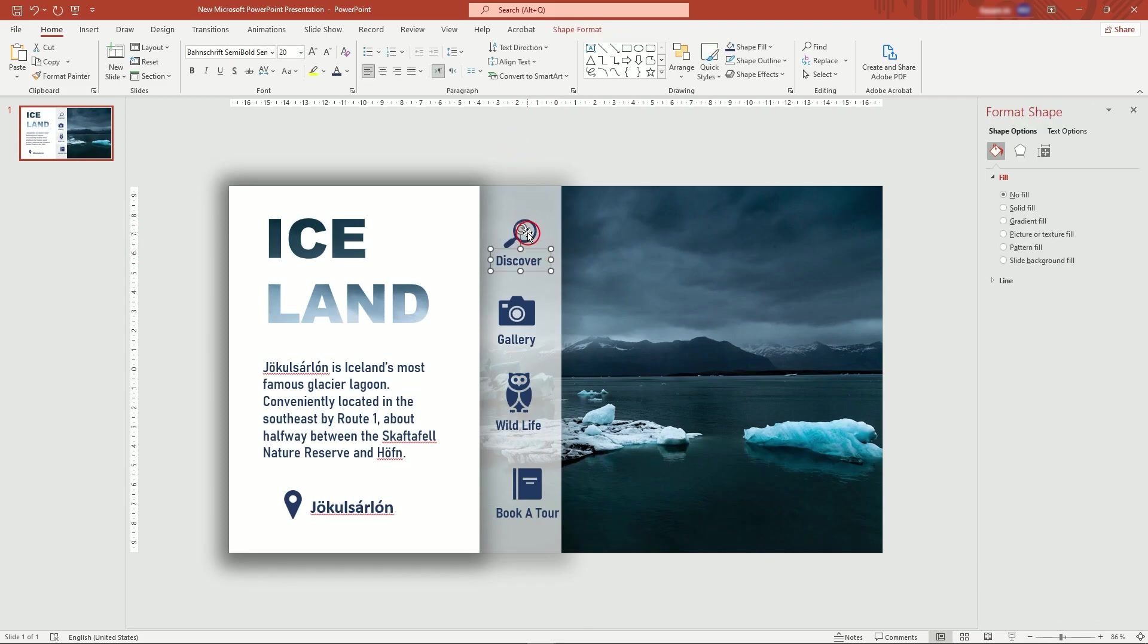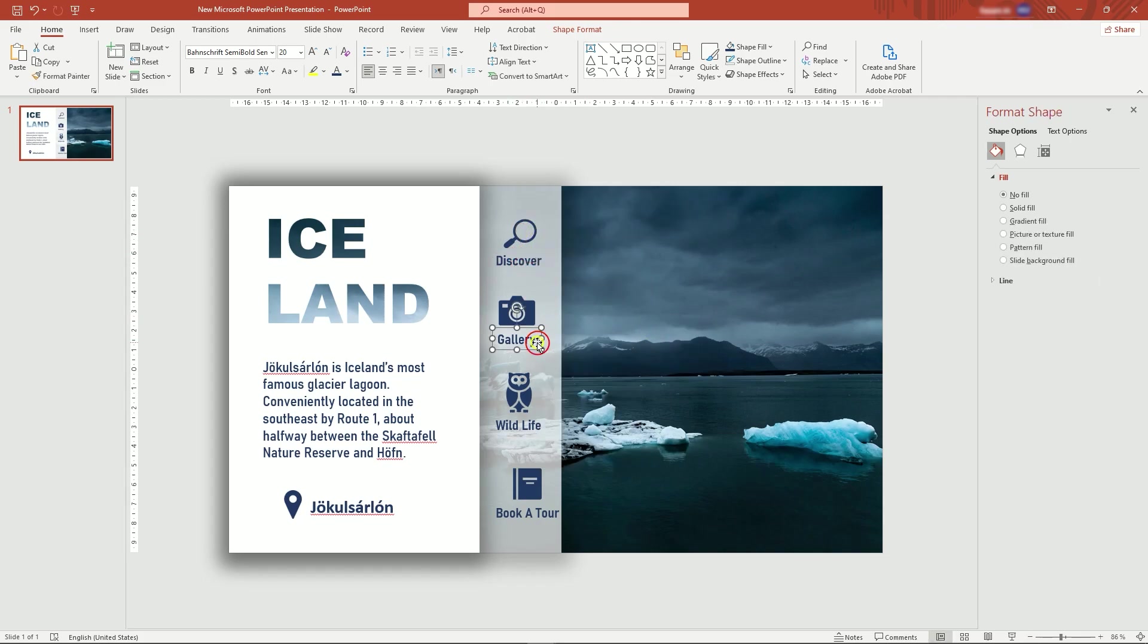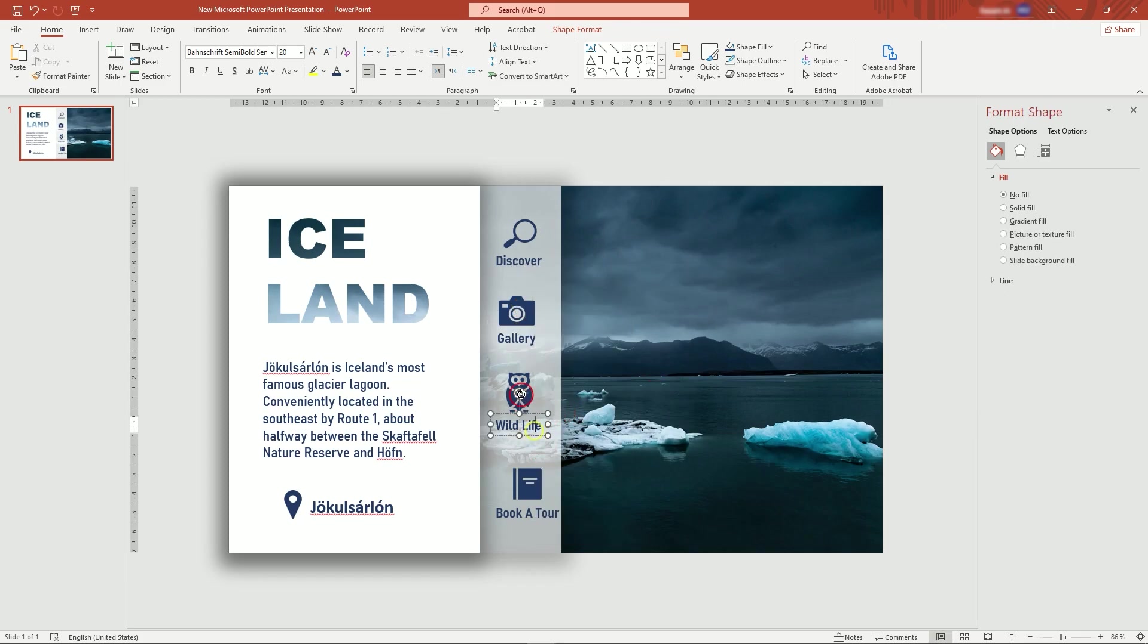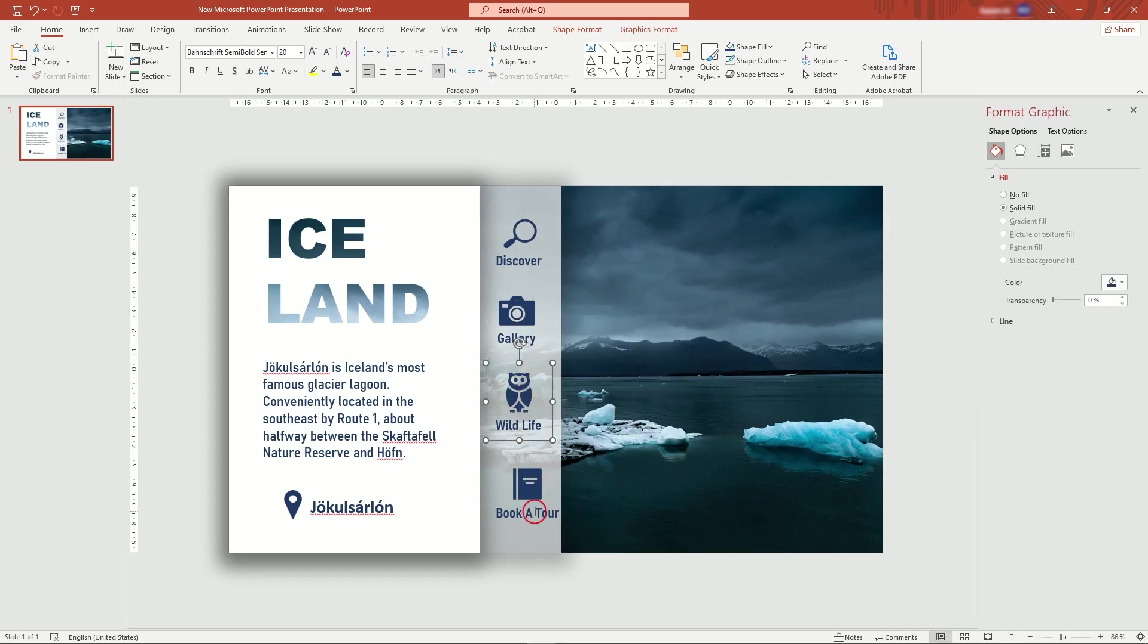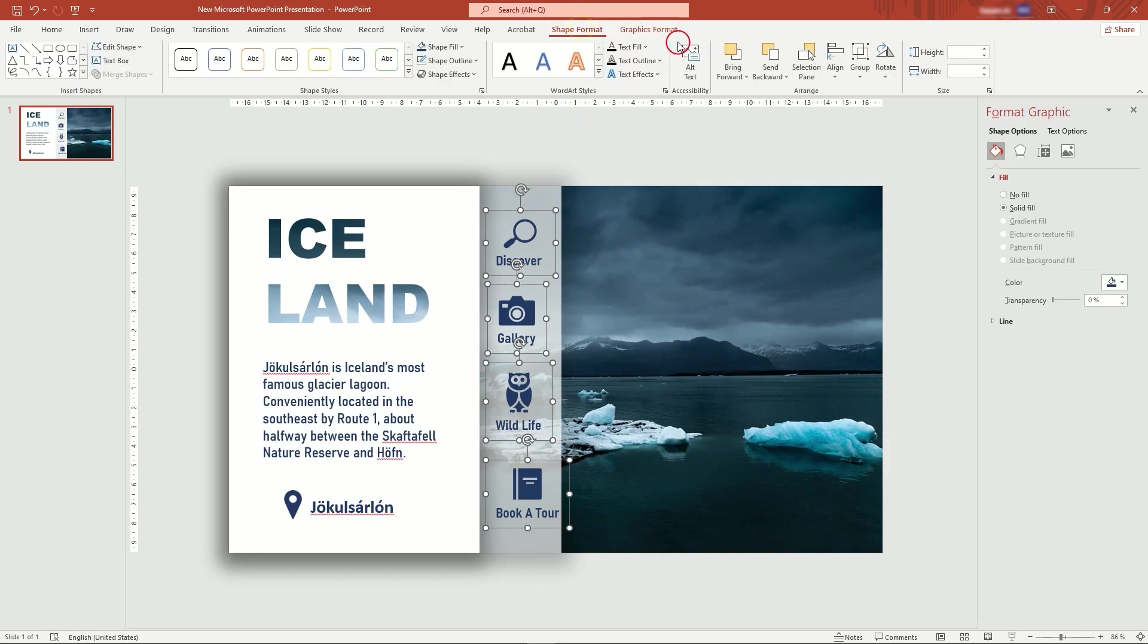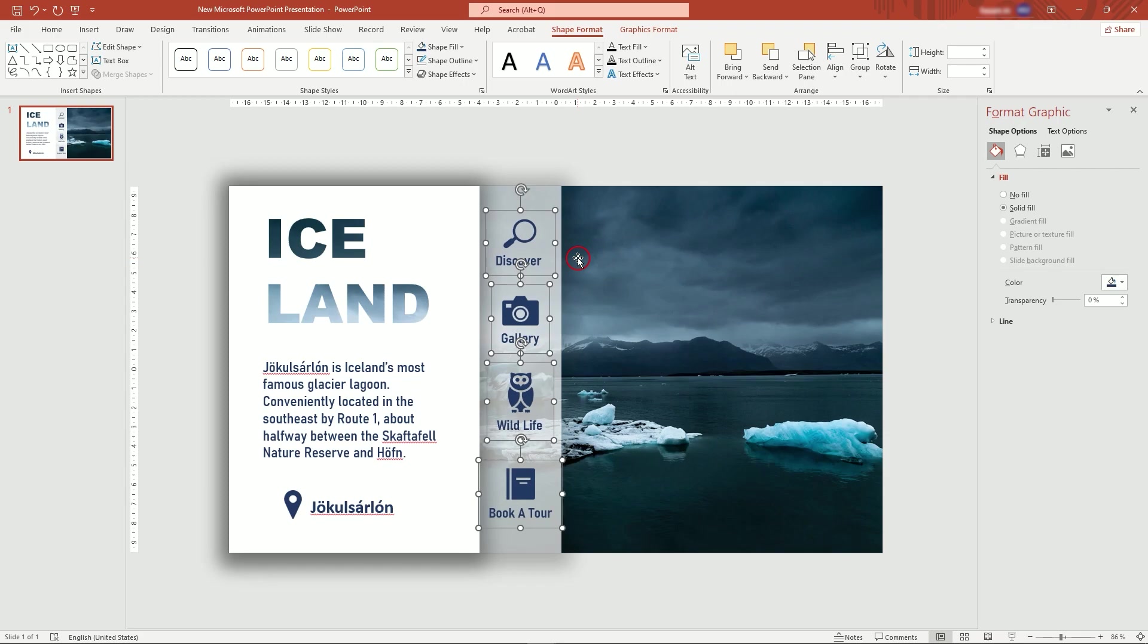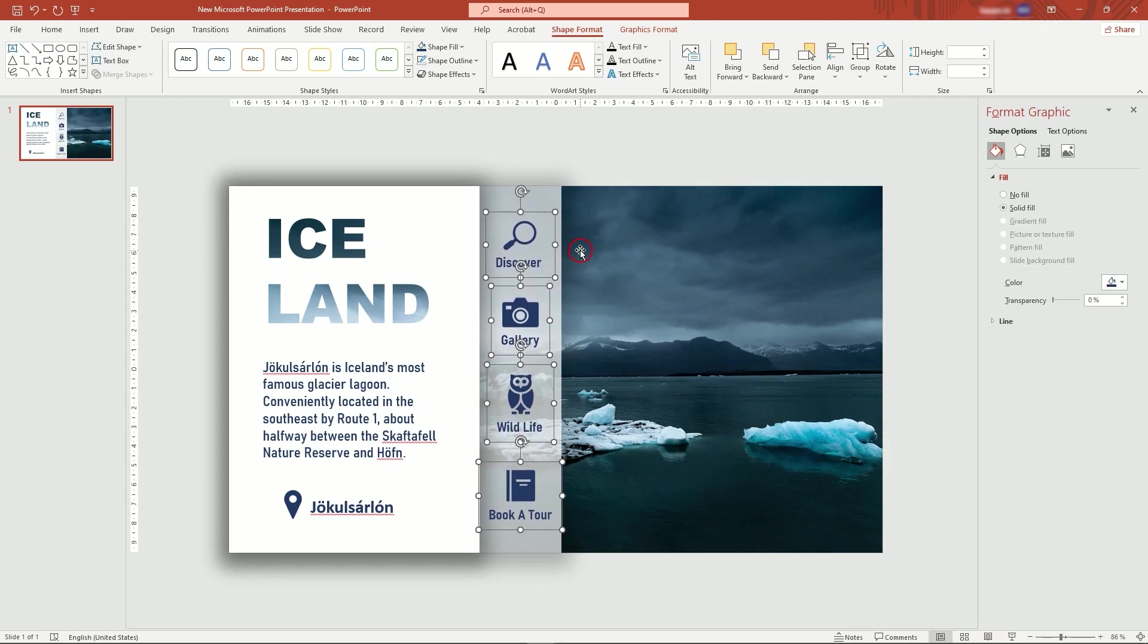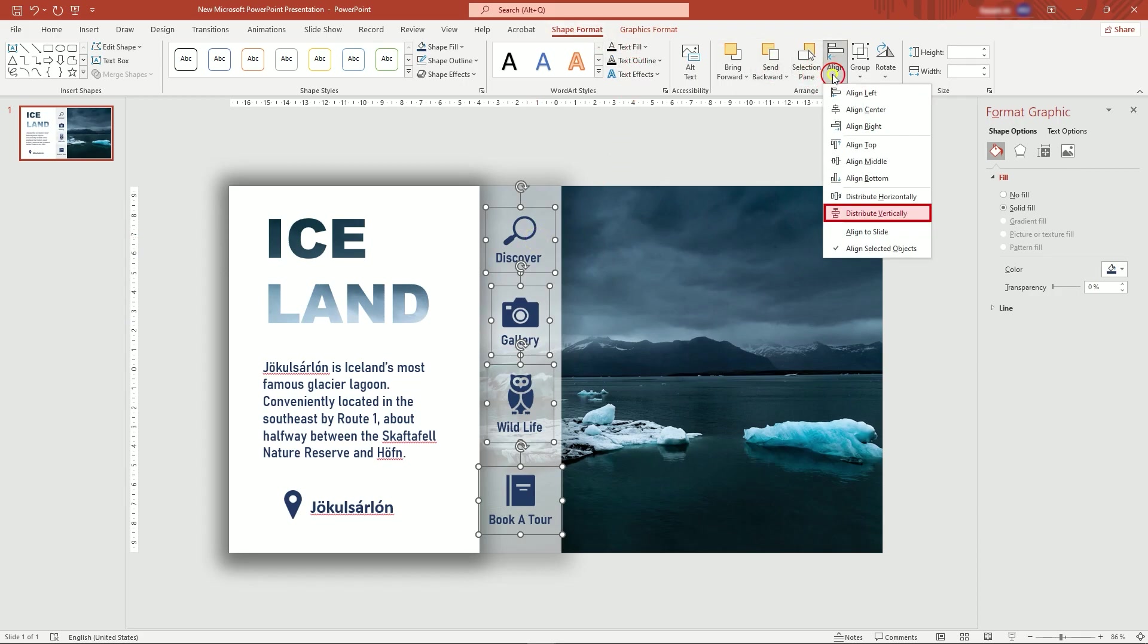Then, select icons and texts, right-click and group them. This time, select all icon groups and align to center, then distribute vertically.